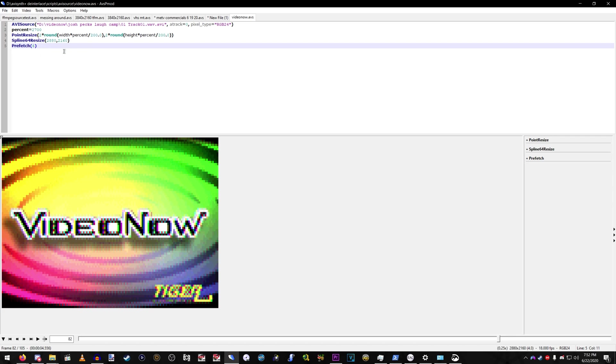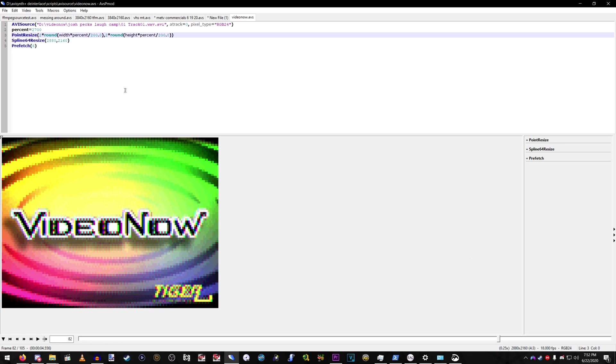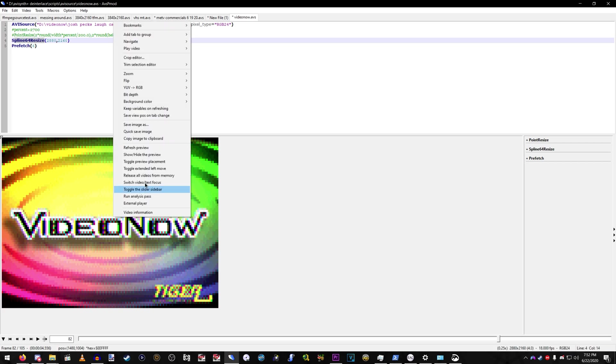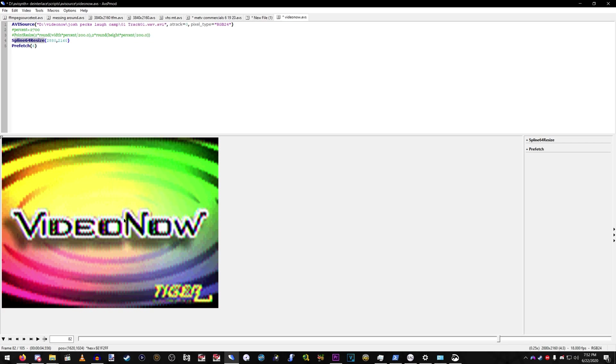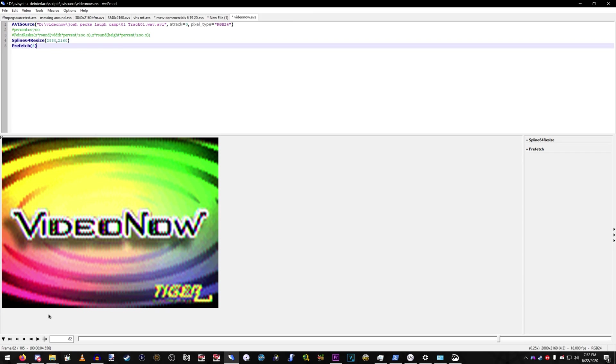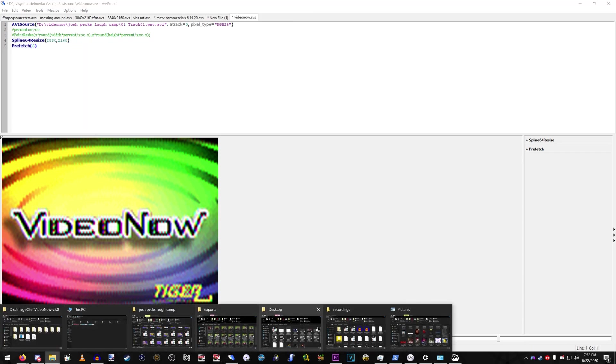Video content, it may be not too great for a nearest neighbor scale, but it's so low resolution. If you just do a plain spline 64 resize, it'll look like this. And it looks really blurry. And I got a file.